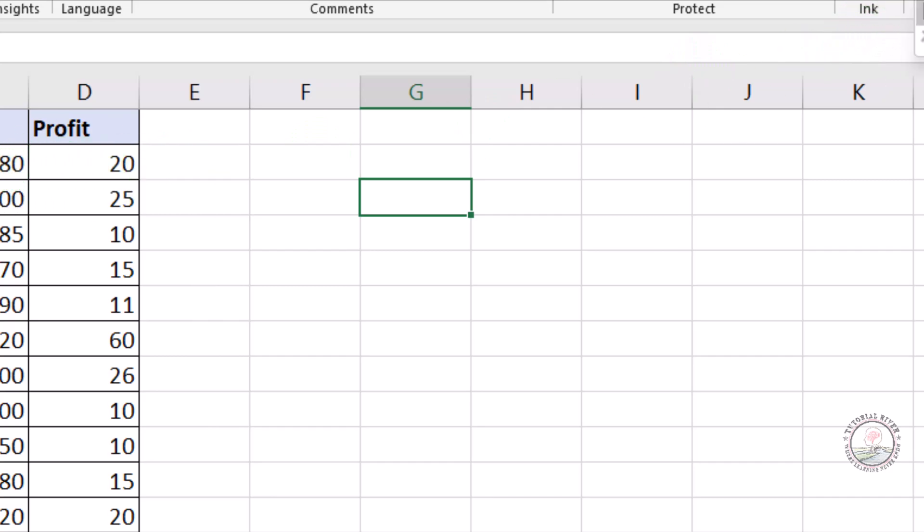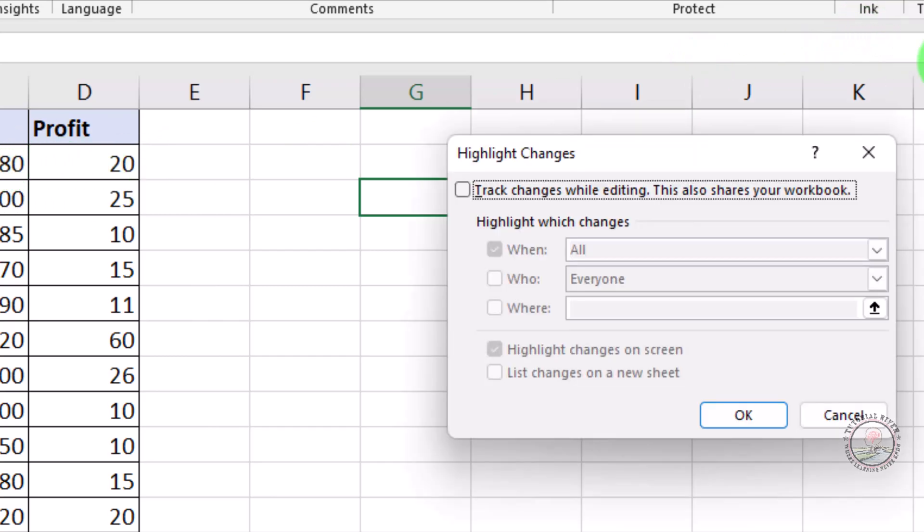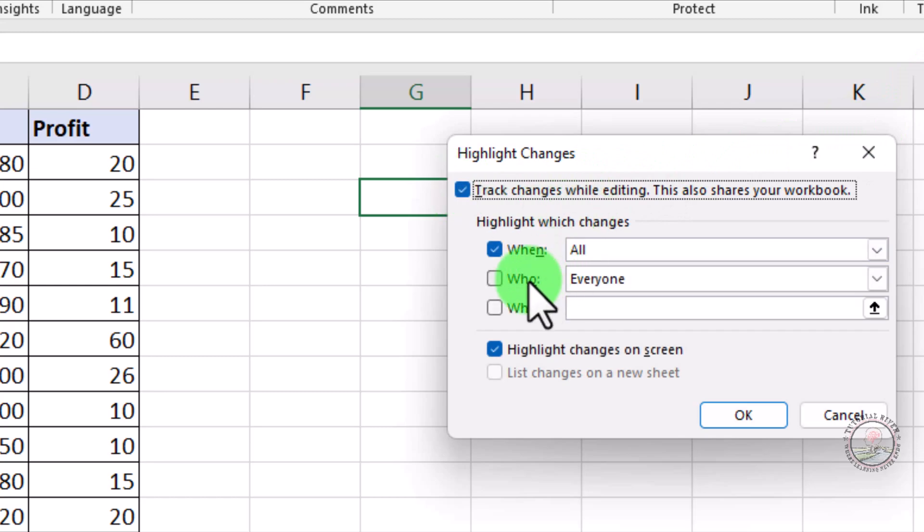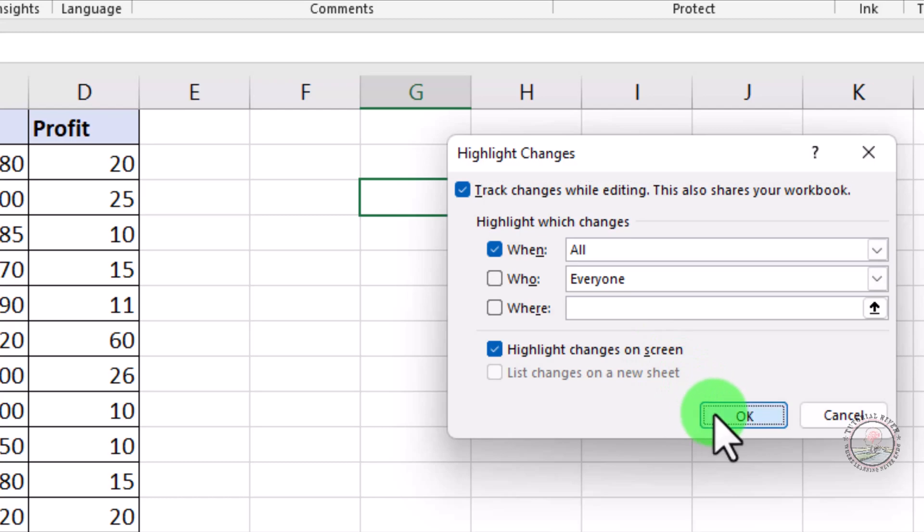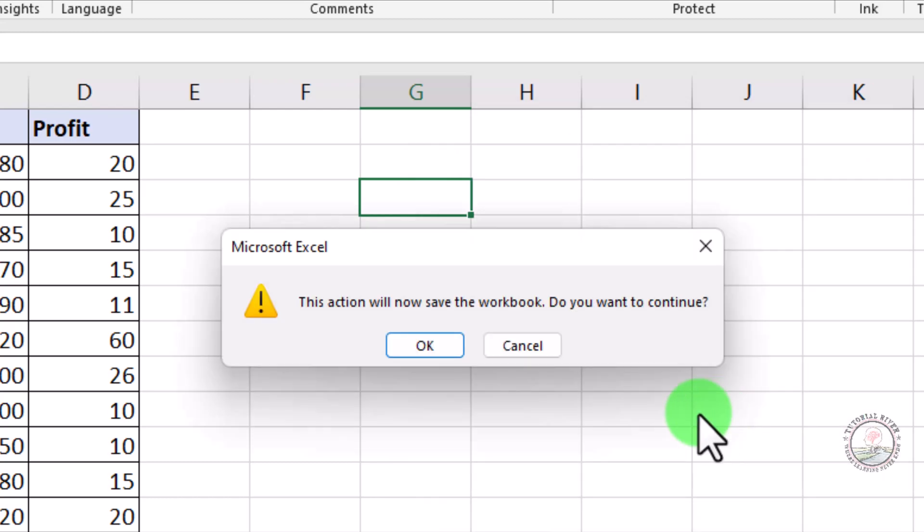Highlight Changes. Now you need to check it and mind it, Highlight Changes on your screen should be checked always. Here we are going to keep it as default. So clicking OK. Now save the work.